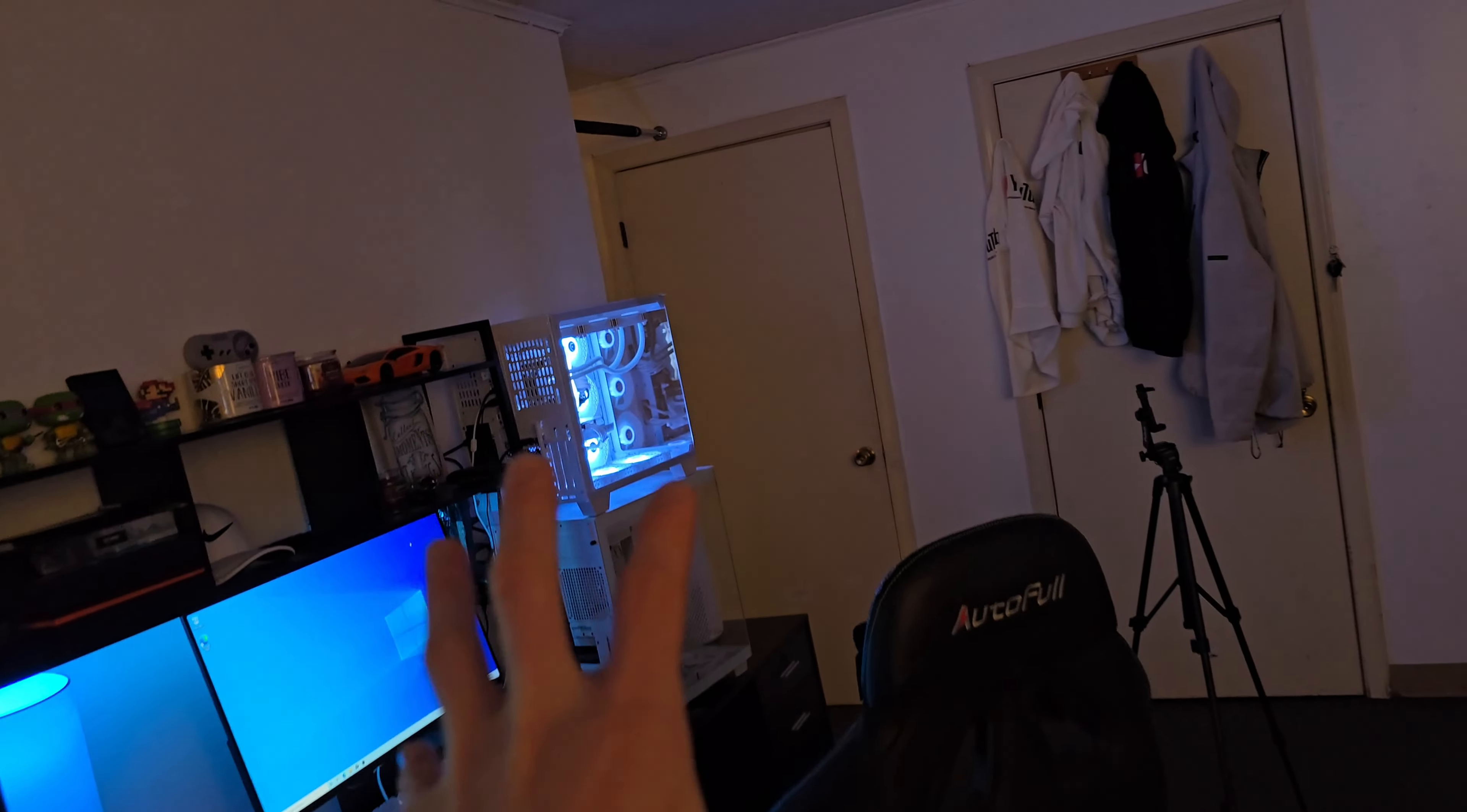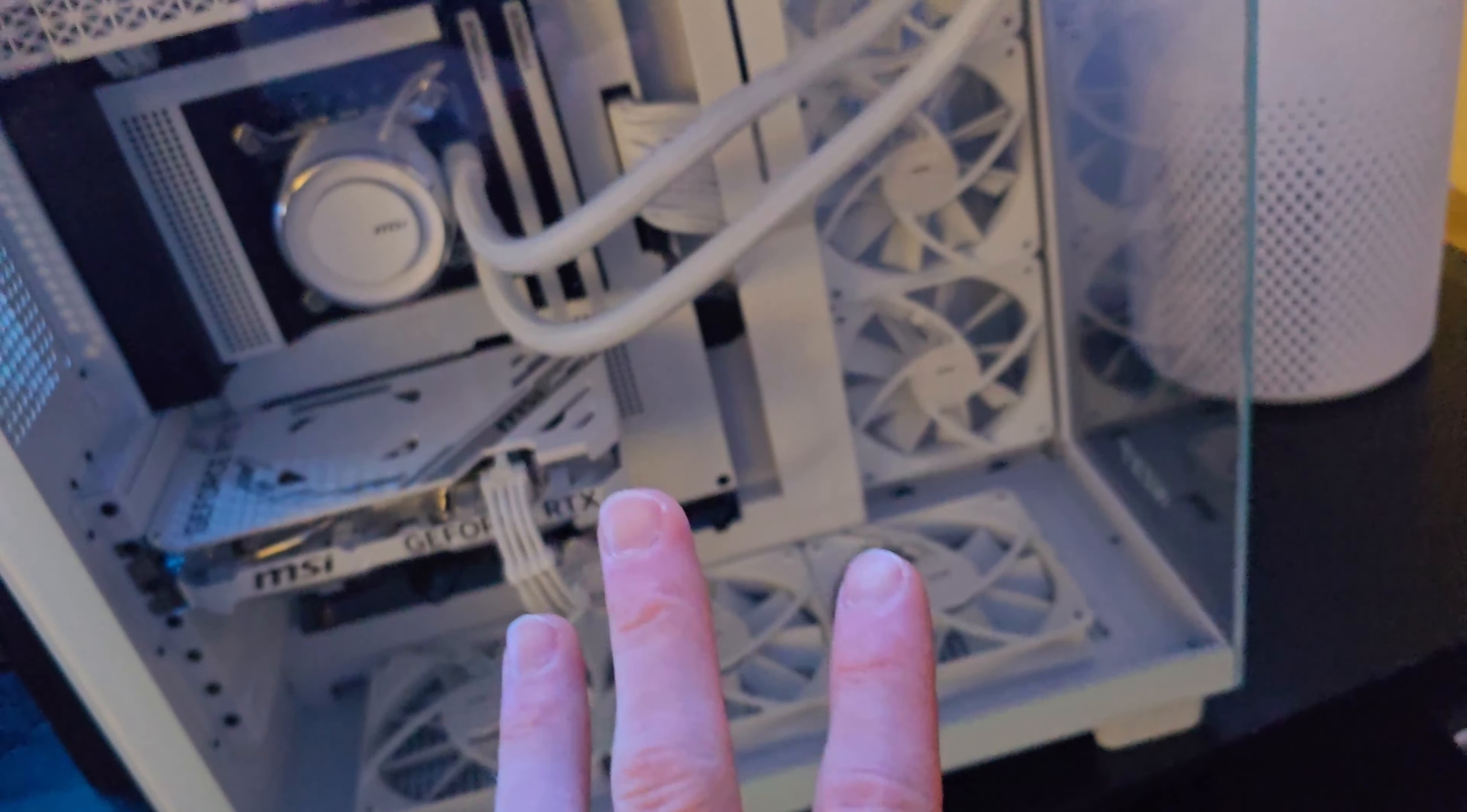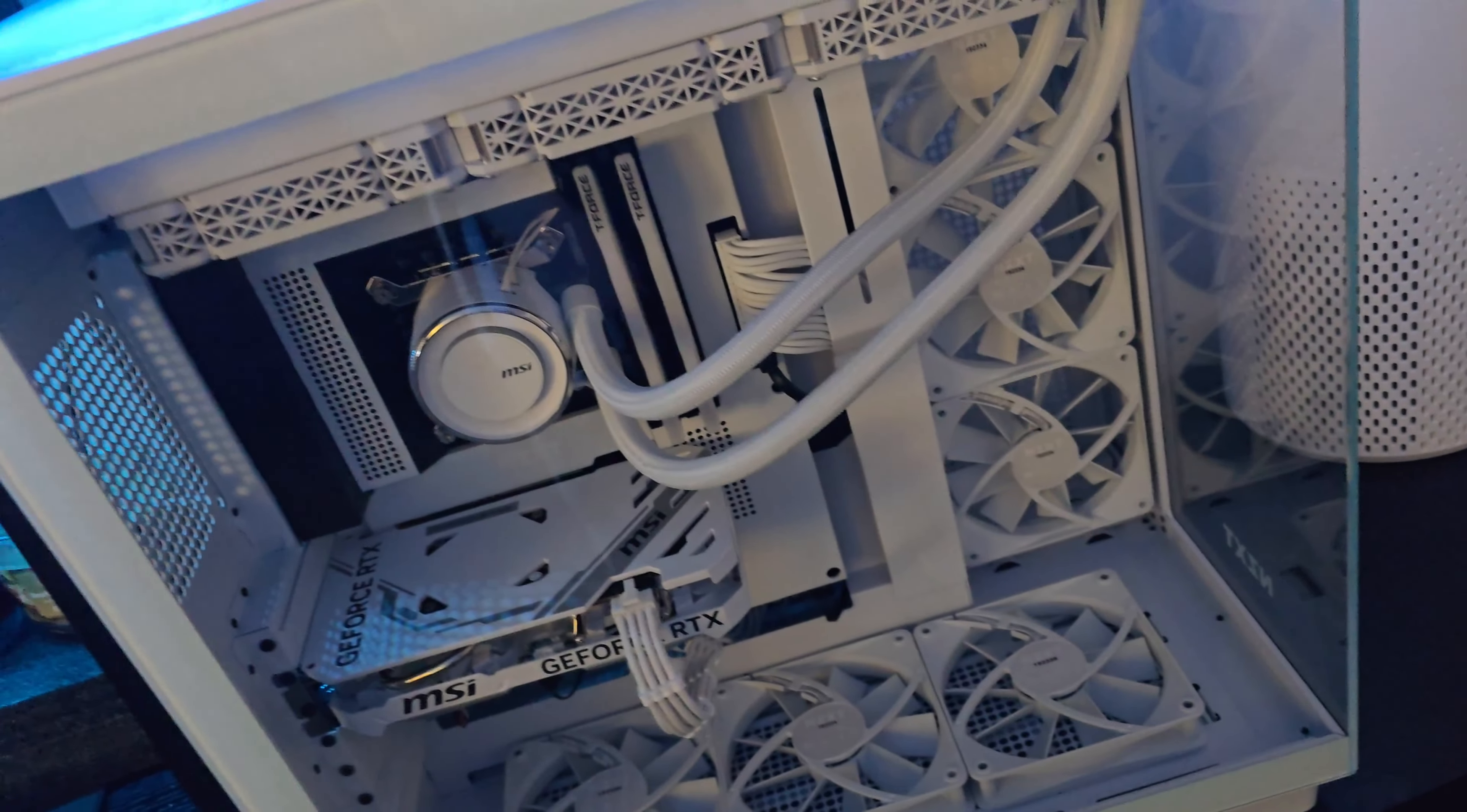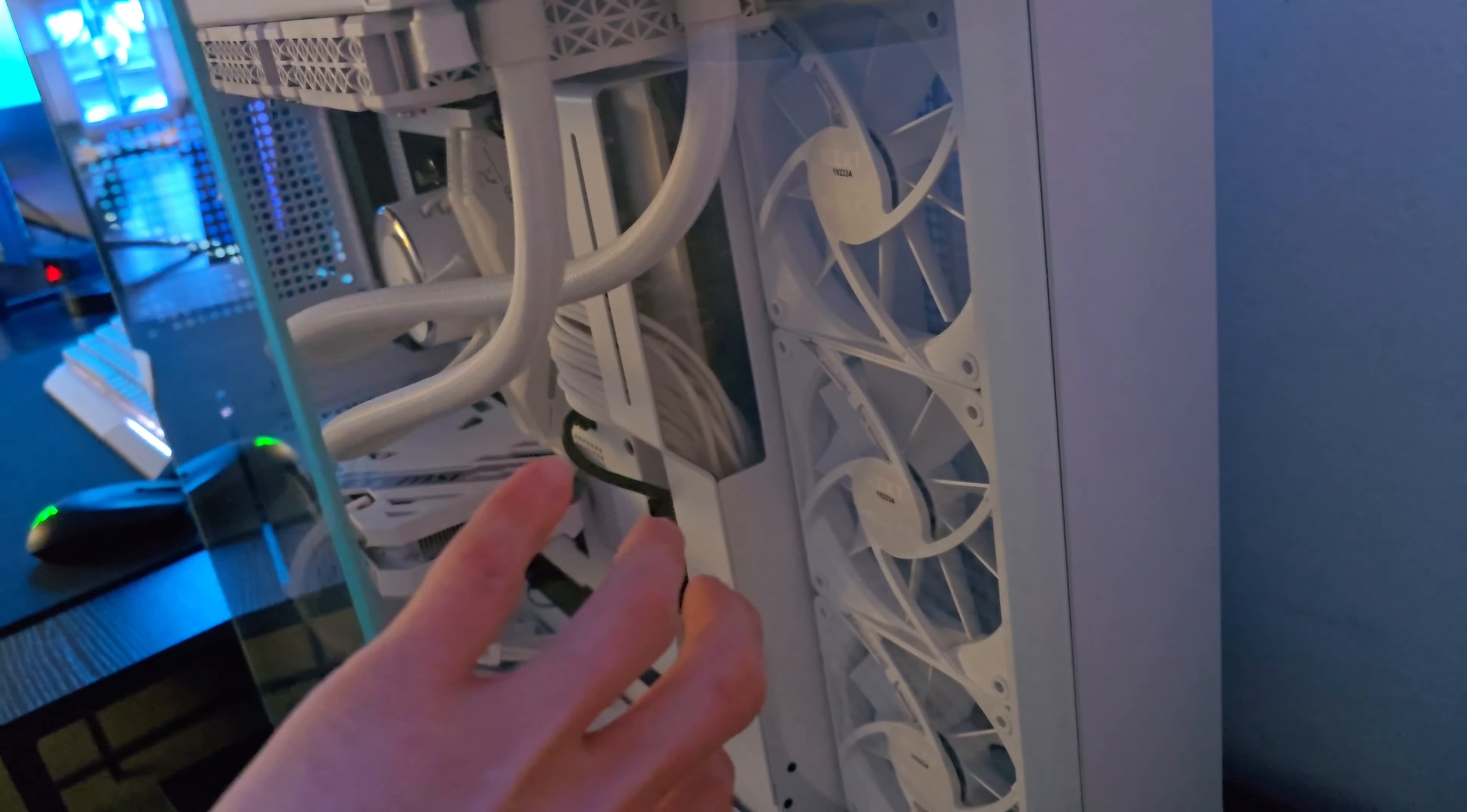Now NZXT H9, this is probably my second favorite case for a couple of reasons. I really like the fact that NZXT does this with a lot of their cases, but you can see it hides a lot of the wires.